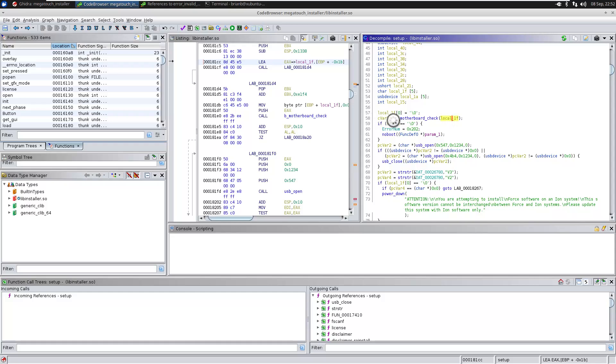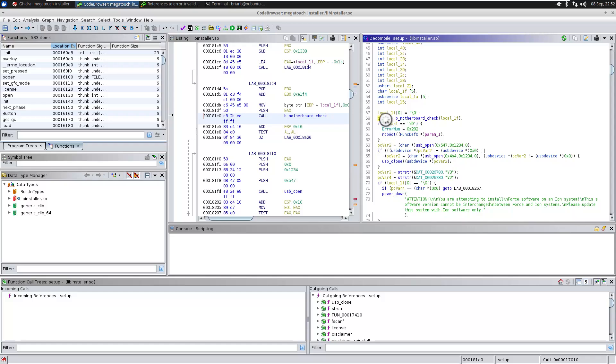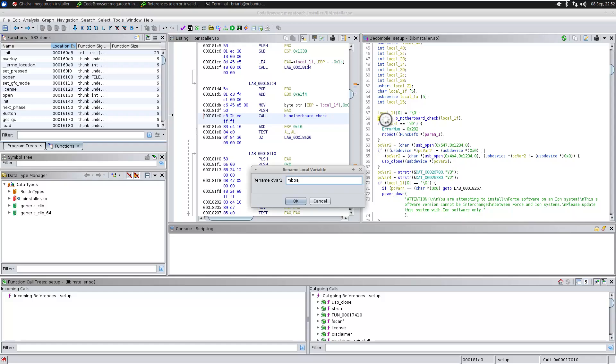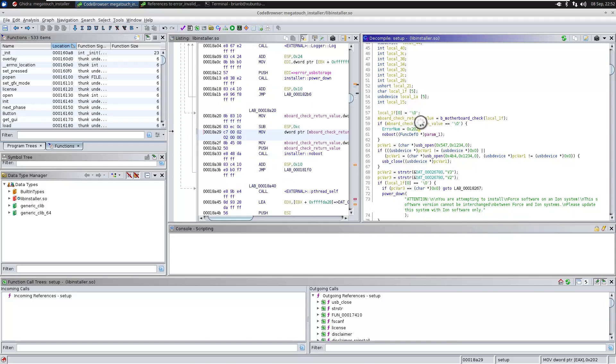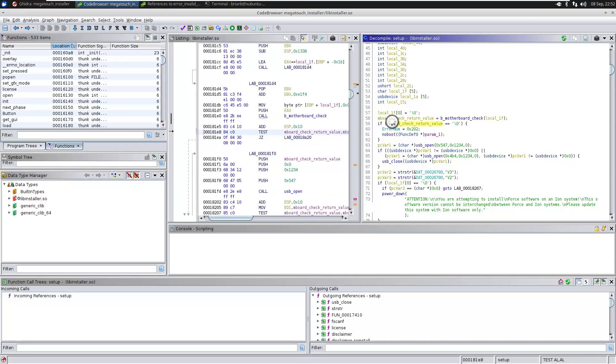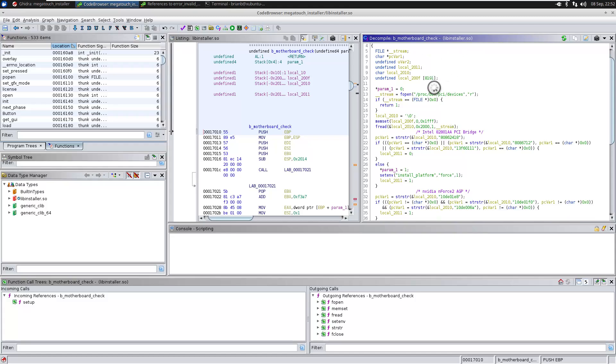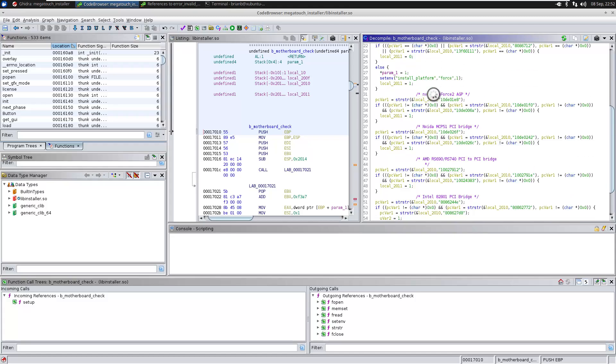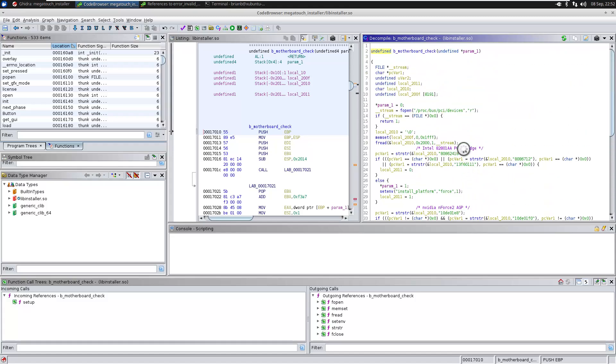And now we've got to figure out how to bypass it. Well, the motherboard check looks like it returns a zero if it is invalid. So, and I'm just going to put that return value, mboard check return value. And then there's this error number that's set that it's going to check. So let's look at the motherboard check and it looks like it returns one if it finds a valid motherboard. Otherwise it returns zero.